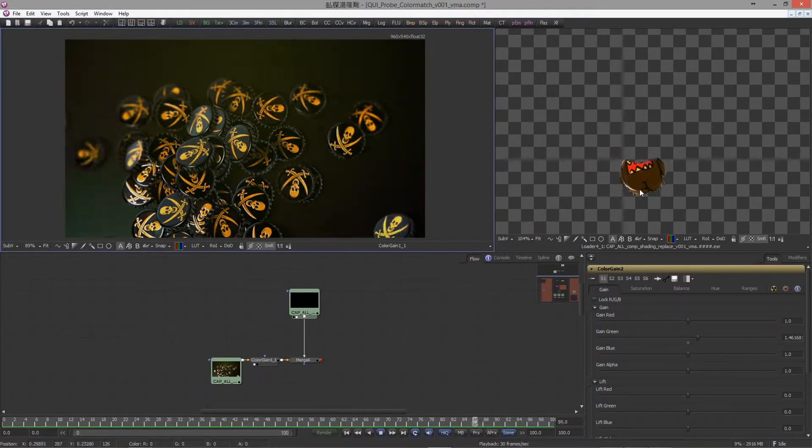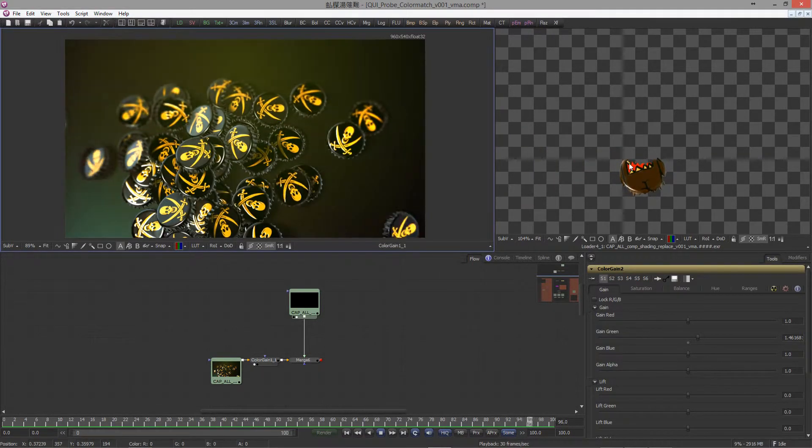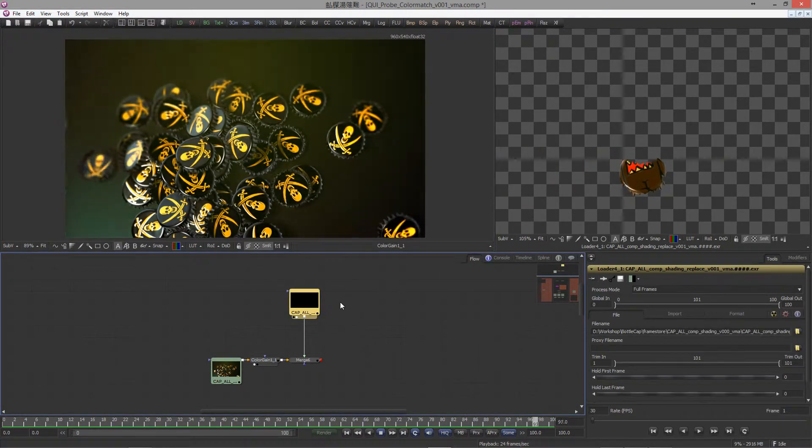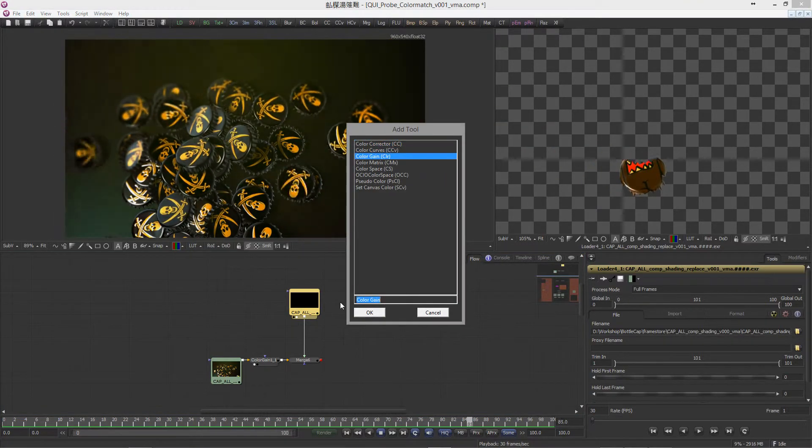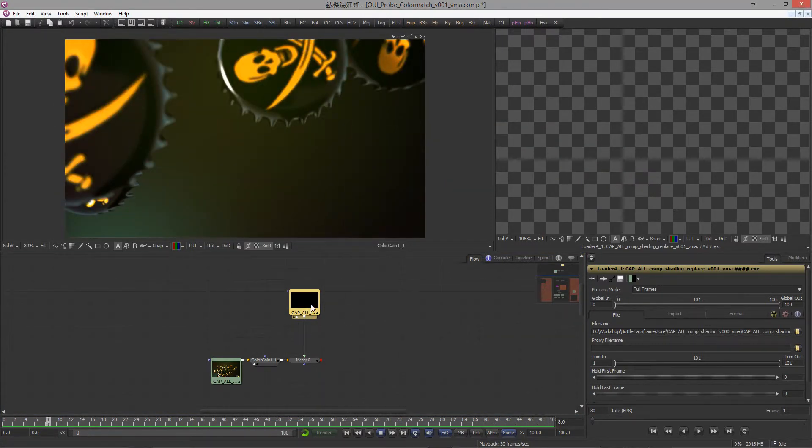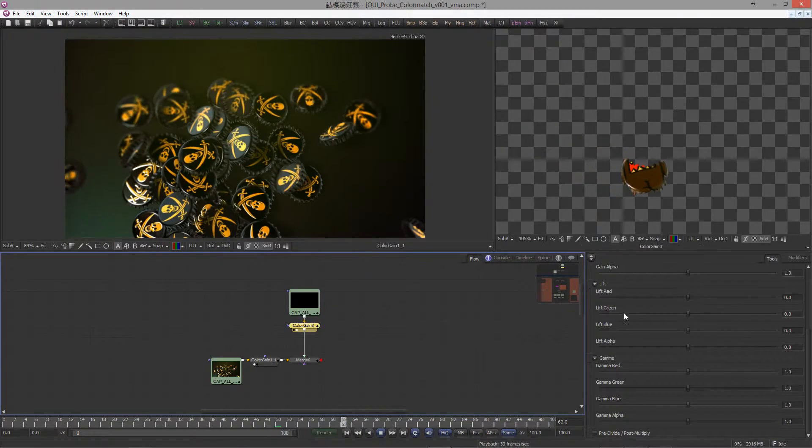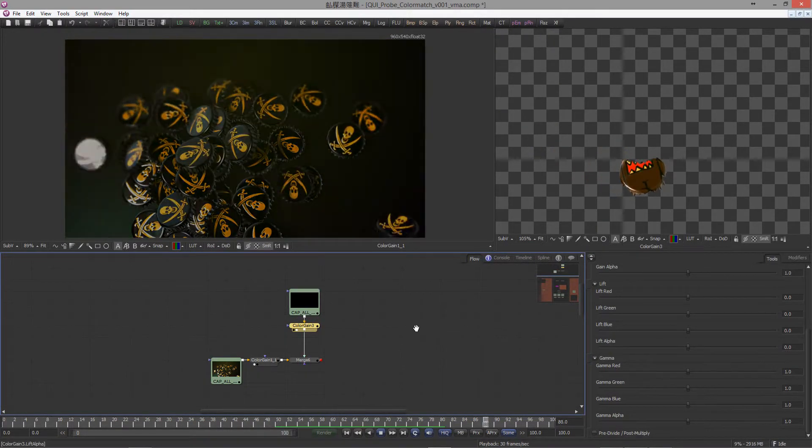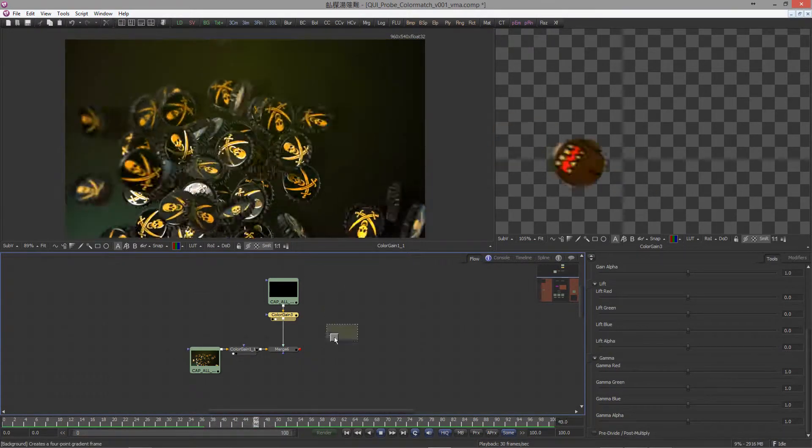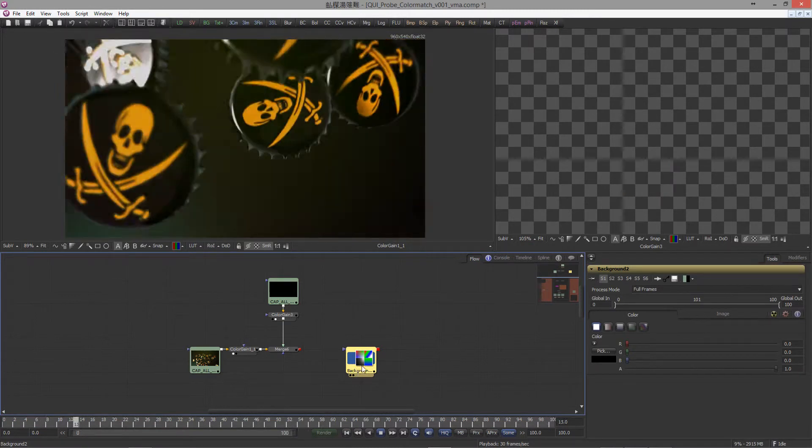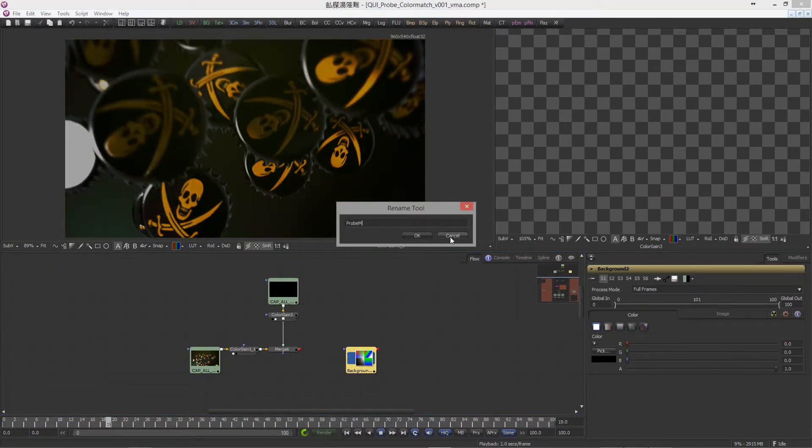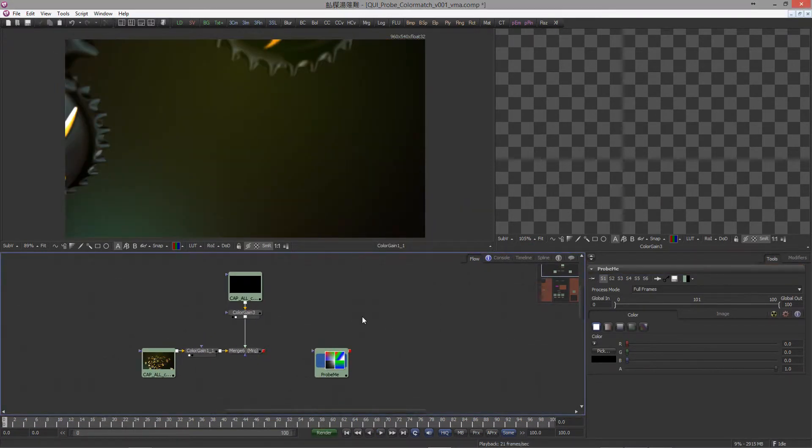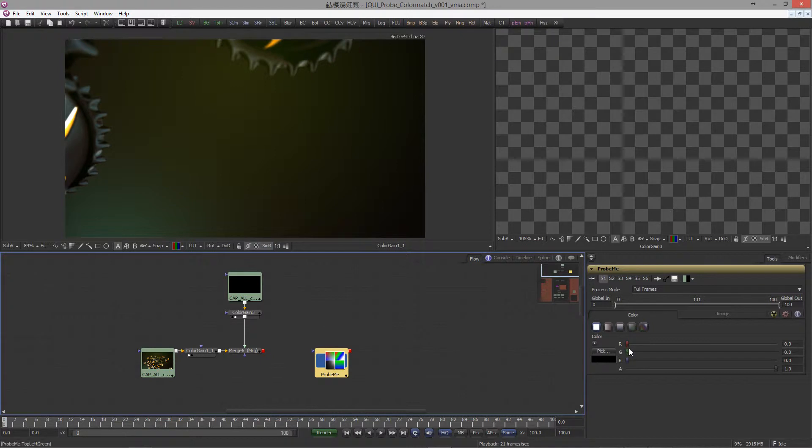Let's do the trick. Add a color gain node, create a new background tool and rename it 'probe me'.